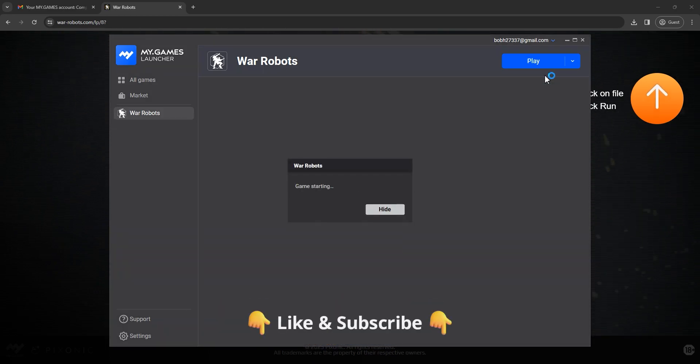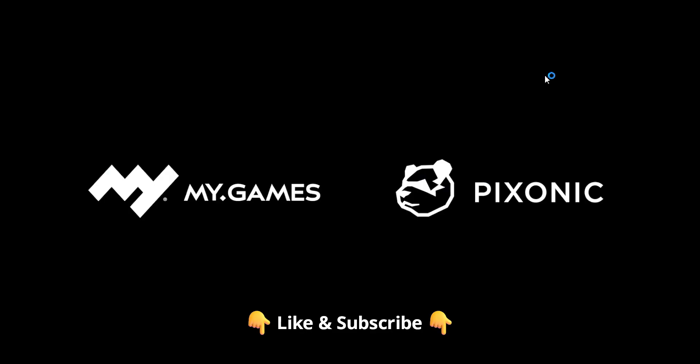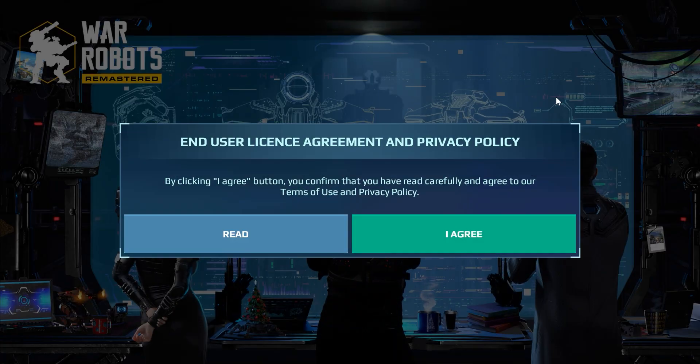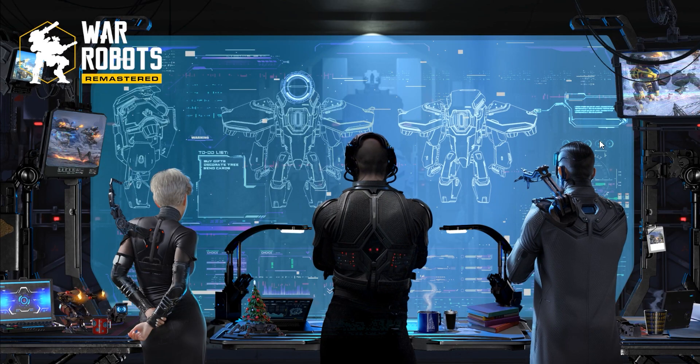If this video is useful, like and subscribe. Good luck and have fun. Bye for now.